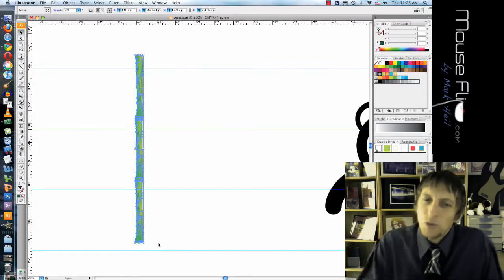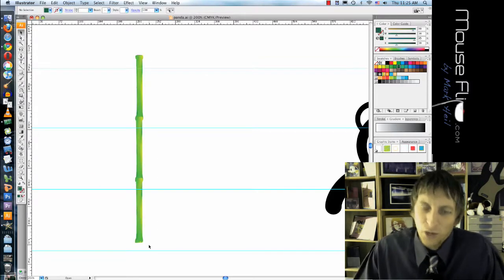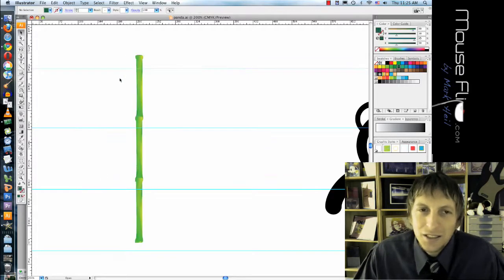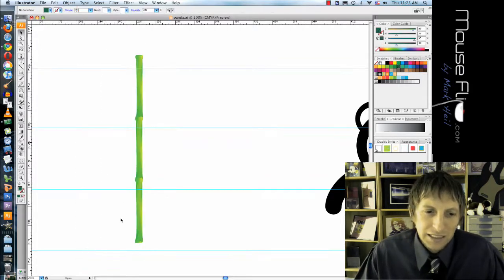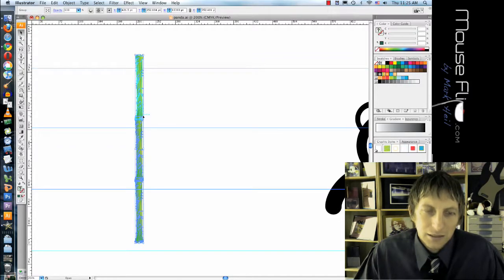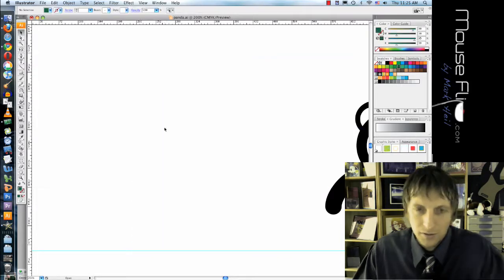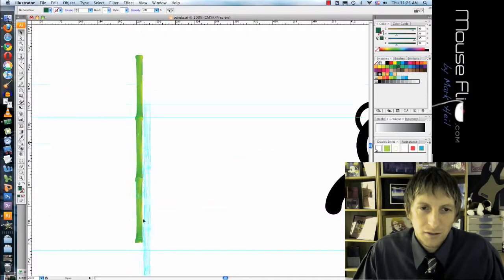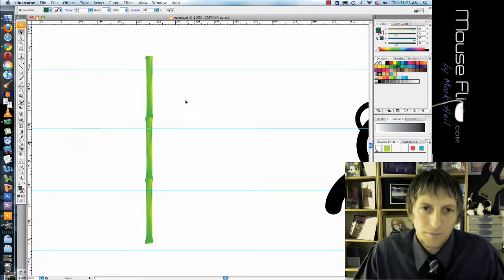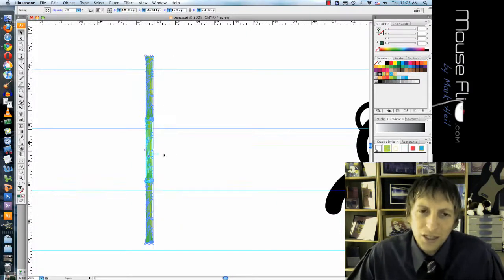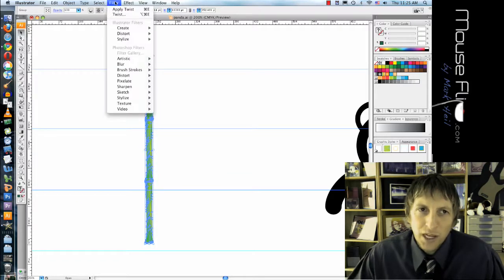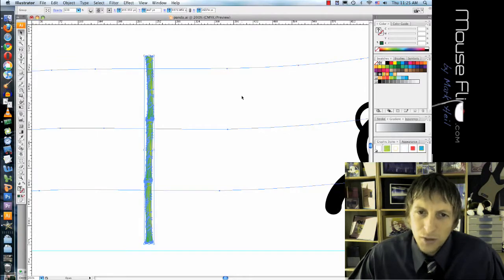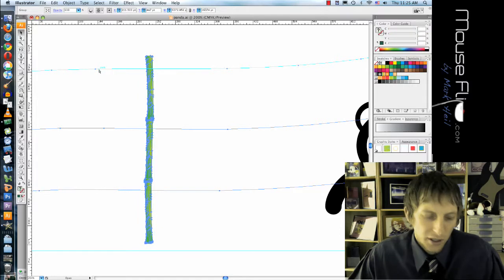Now does bamboo ever grow like straight? No, it's kind of like twisty. So what we're gonna do is take your bamboo and you're gonna go to filter, distort and twist. And I'm gonna twist about two degrees. And you'll notice that it twisted it with it. So notice it's a little bit more realistic now.